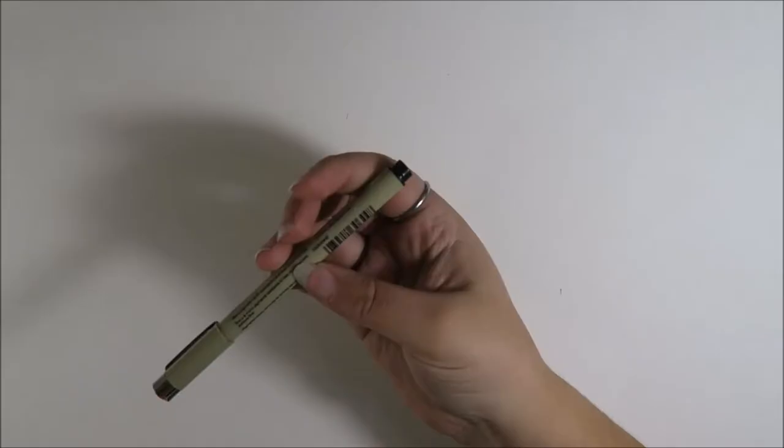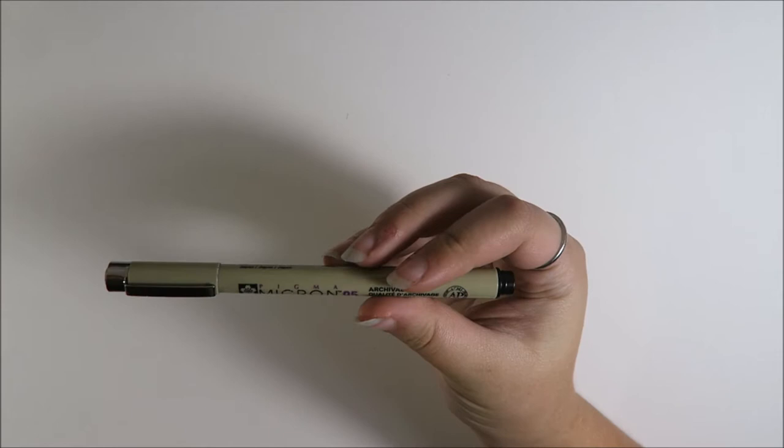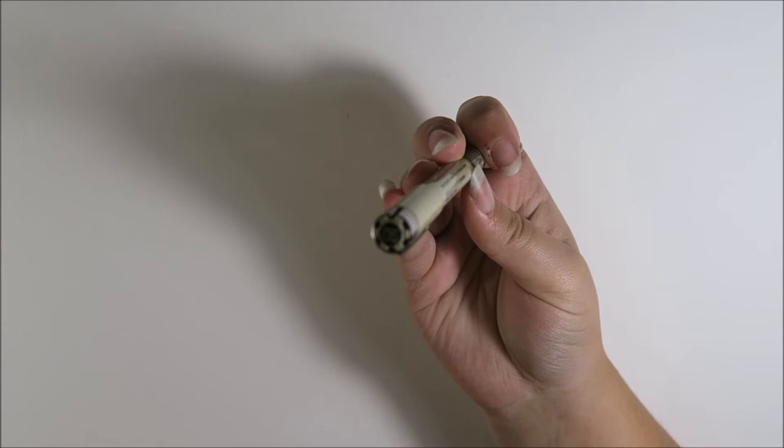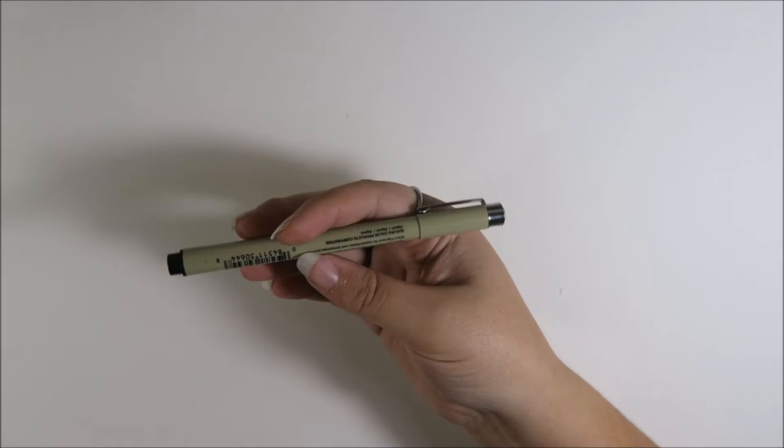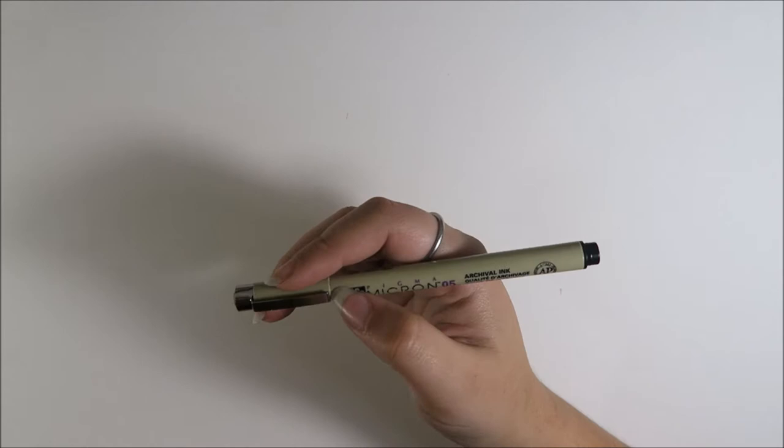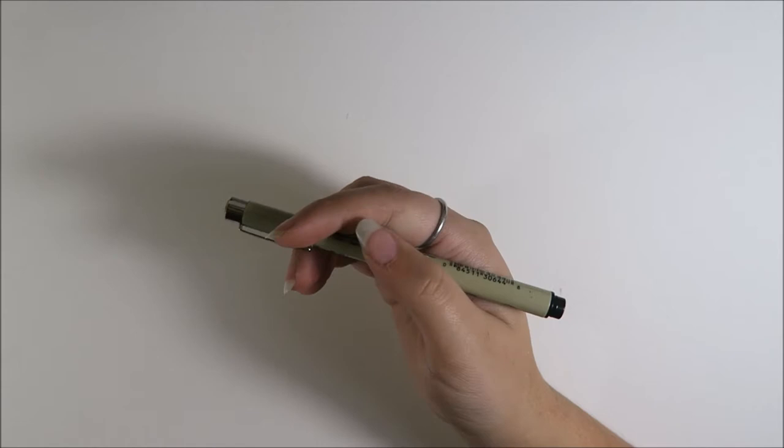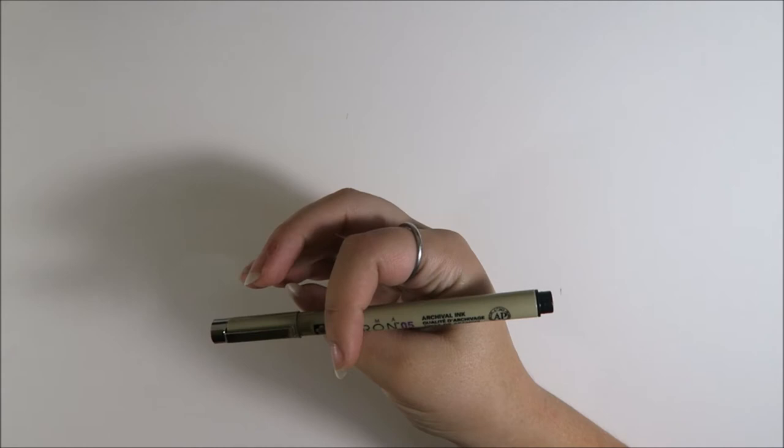The next thing I use a lot is this Pigma Micron pen in size 0.05. This is kind of my staple black outline sort of pen. I like them because they last for a pretty long time. They're pretty inexpensive, nicely pigmented. When I erase over them, they don't tend to fade too much. When I watercolor over them, they don't tend to fade too much.